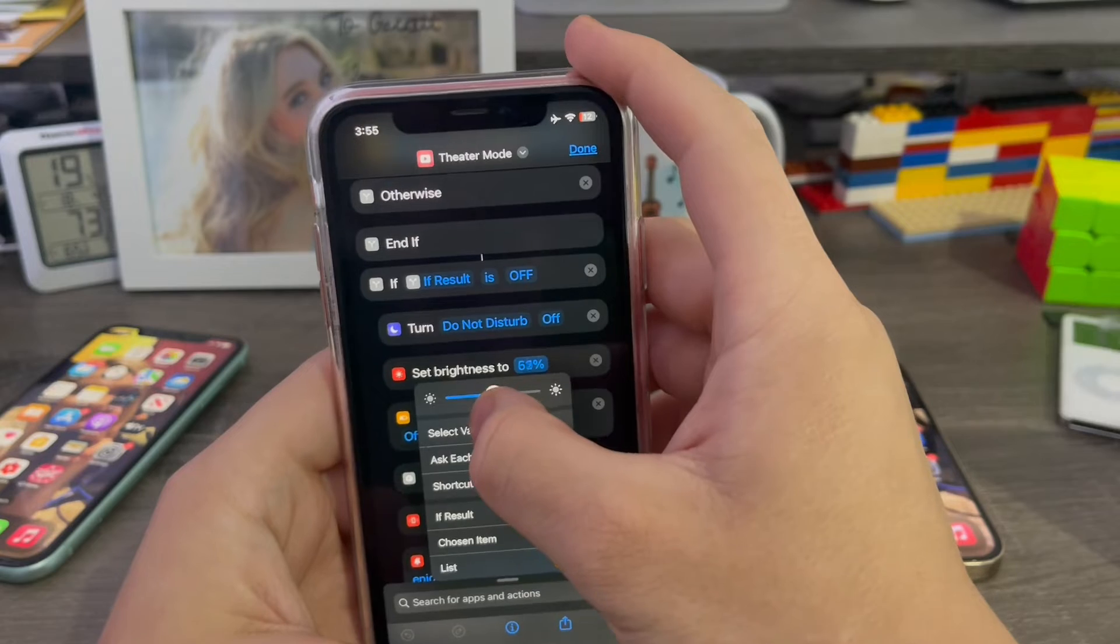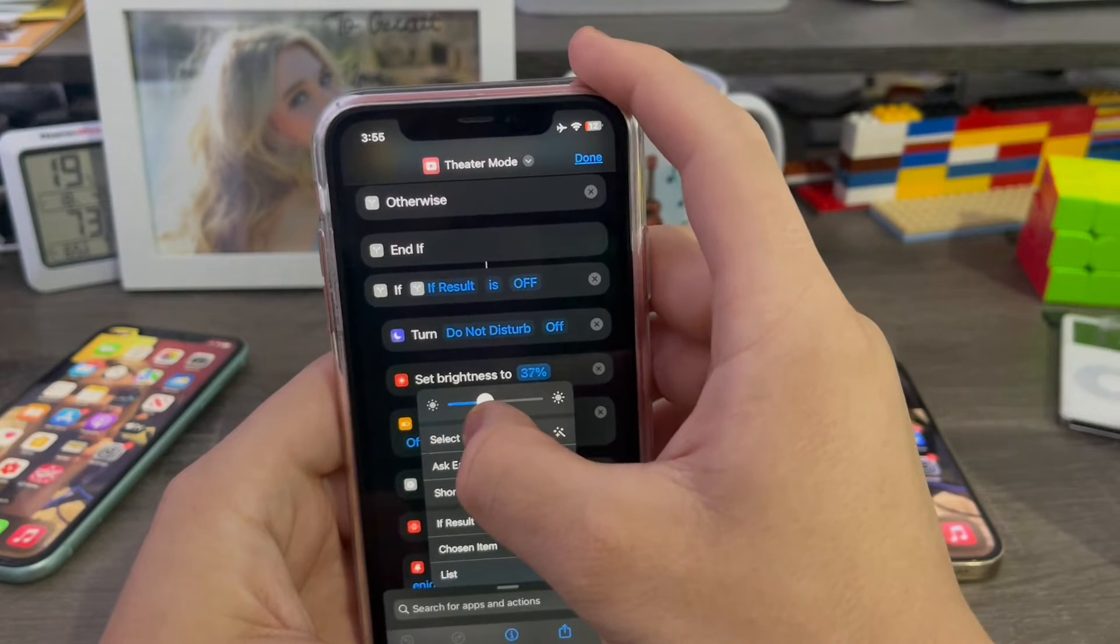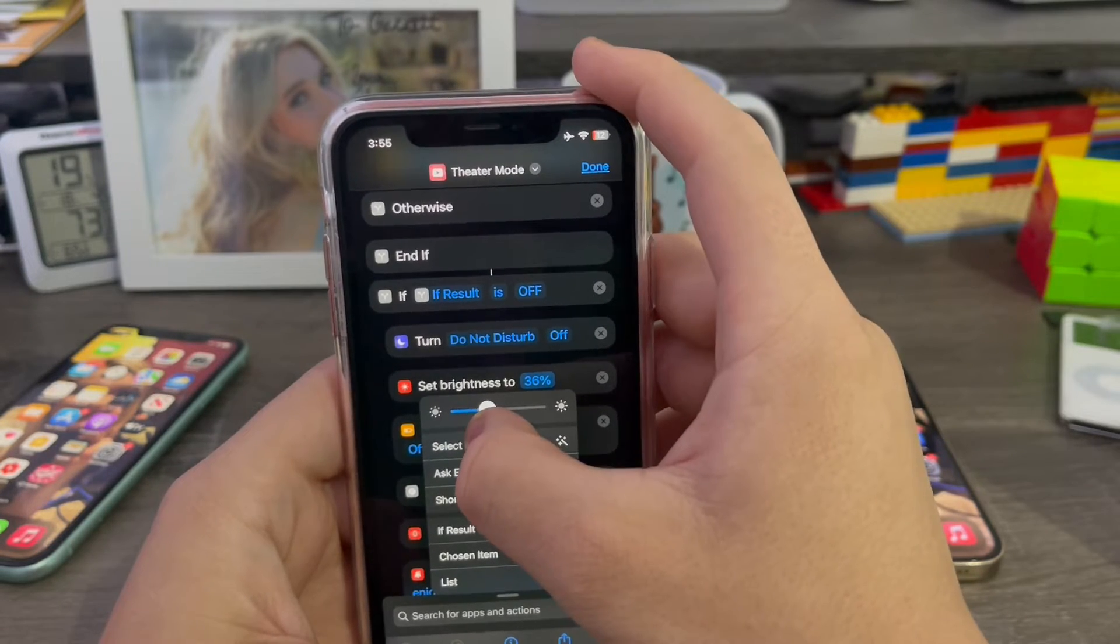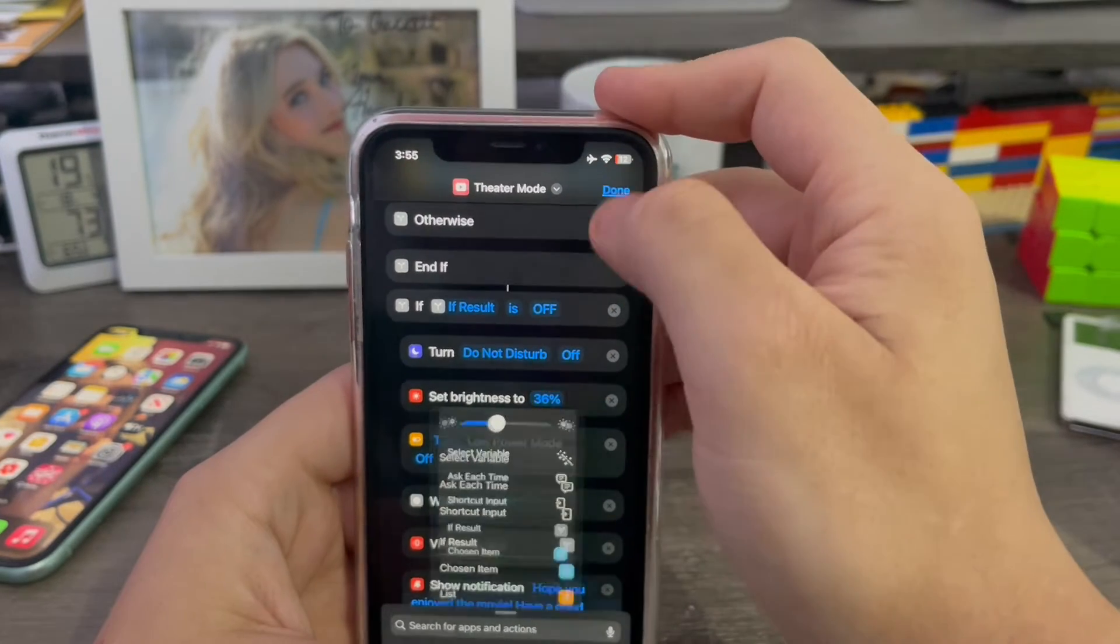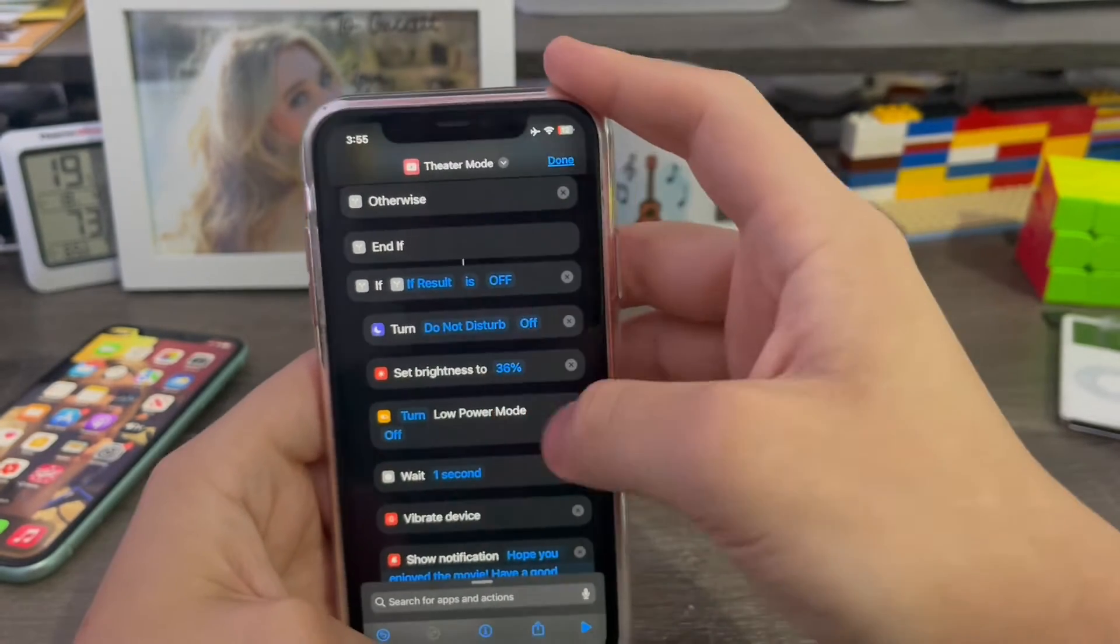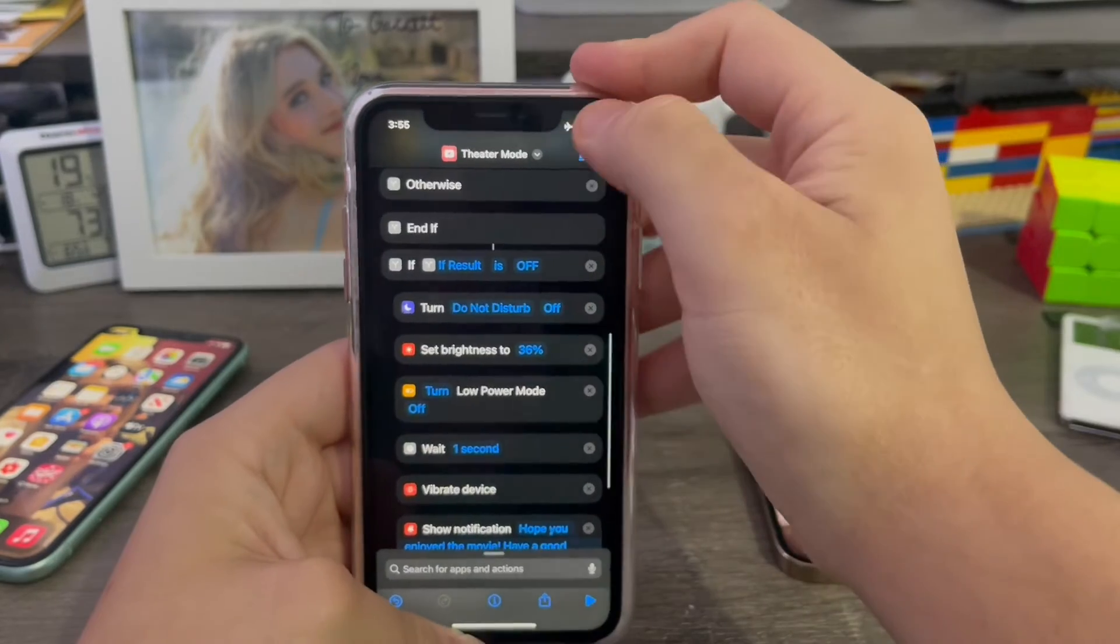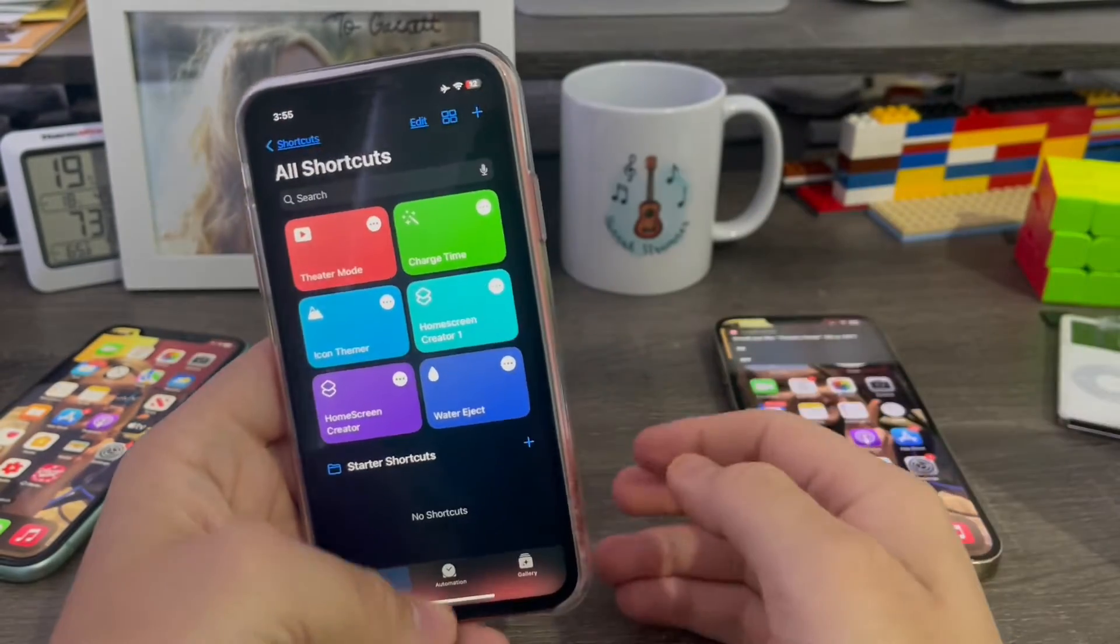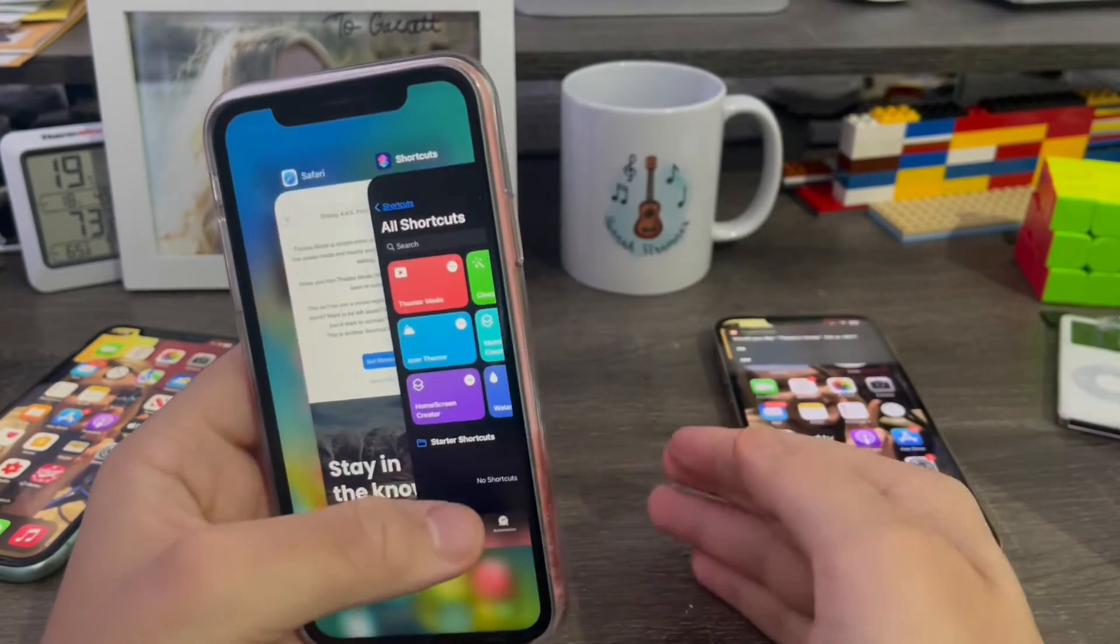Then change this down to 35% or 36. It doesn't really matter right here. This will prevent the screen from blasting through the eyes when you turn off theater mode.